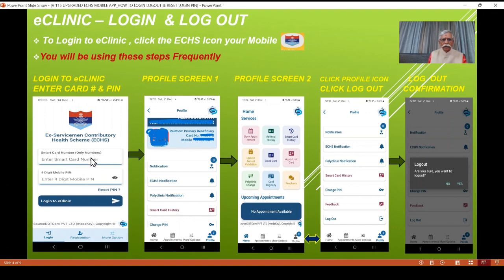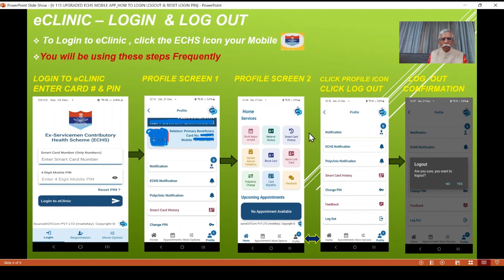So basically, the first action is clicking the app icon on the home screen, the second action is clicking the profile icon, and the third action is clicking log out and confirming yes. I hope it's clear. This is eClinic login and logout, and you will be using it many times.